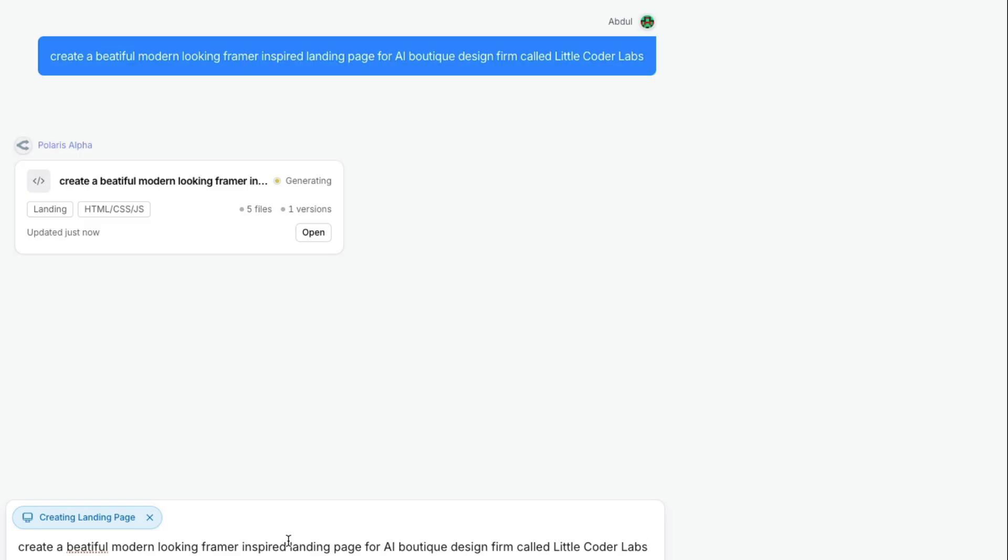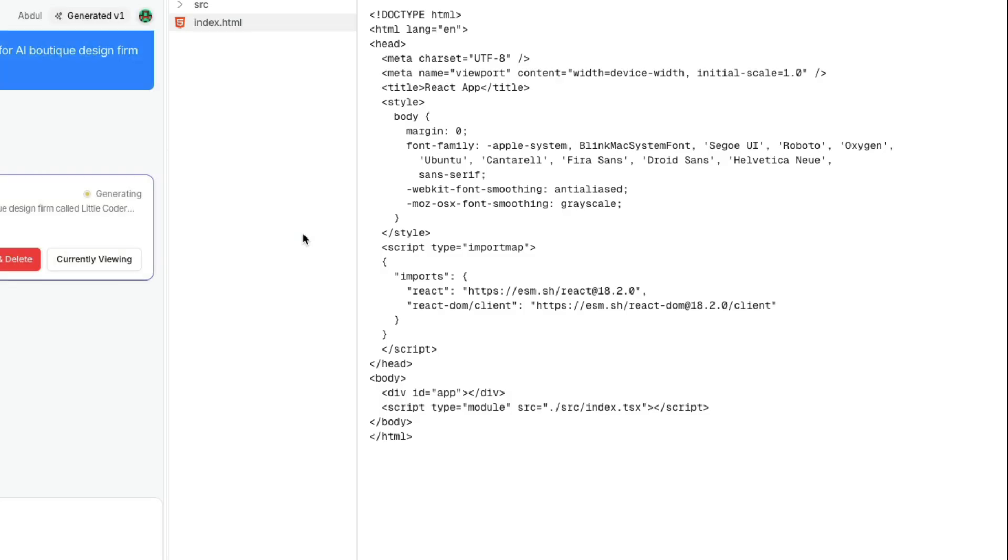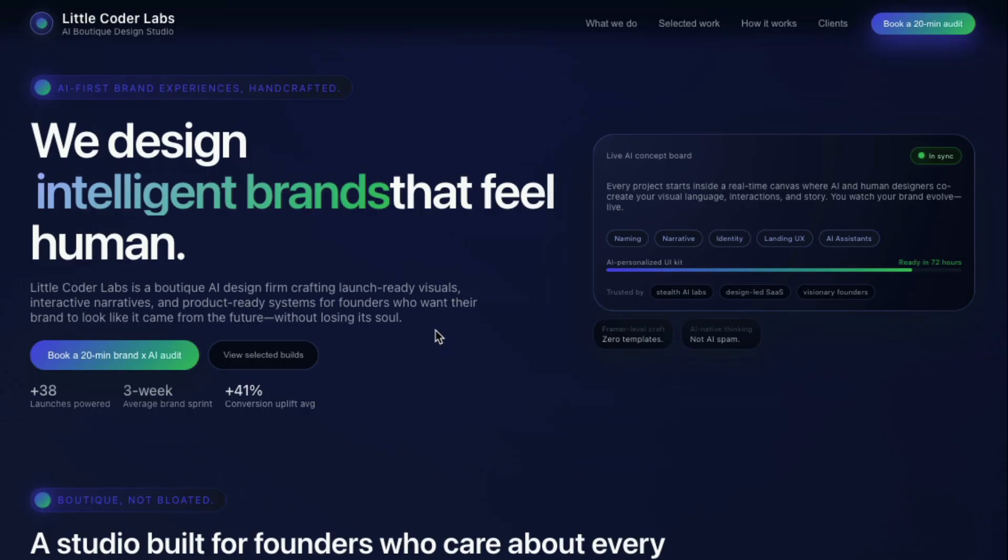You can always click here to open and see. Because the model is on Open Router, you can also use this model within your Visual Studio Code or using Cursor, whatever app that you are using for coding. You can use this model inside that for a limited amount of time for completely free.